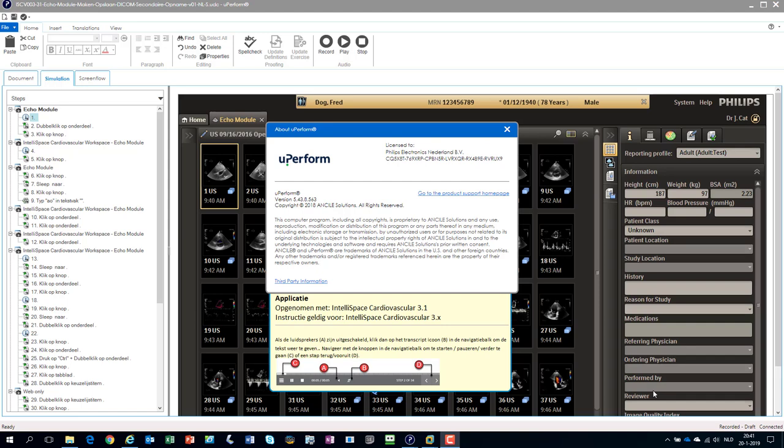Hello, this is Sjoerd de Vries from Mr. uPerform, and in this short demo tutorial, I will show you how to work with server conflicts when your colleague updated a version on the server and you're also working on it.